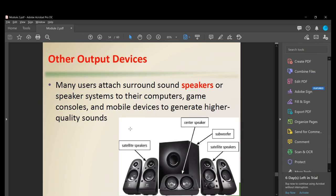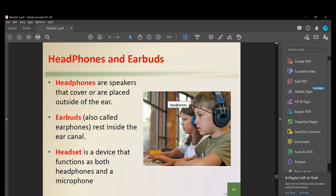Other output devices include speakers — many users attach surround sound speaker systems to their computers, game consoles, and mobile devices. Headphones are speakers that cover or are placed outside the ear. Earbuds, also called earphones, rest inside the ear canal. A headset functions as both headphones and a microphone. To clarify: a headphone is speaker only, while a headset includes both a speaker and a microphone — a two-in-one device.